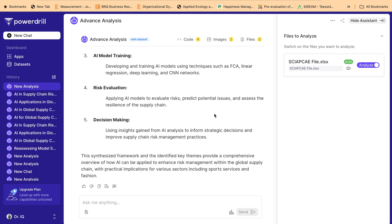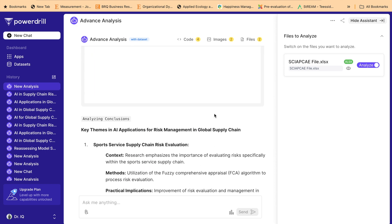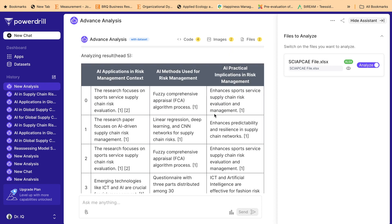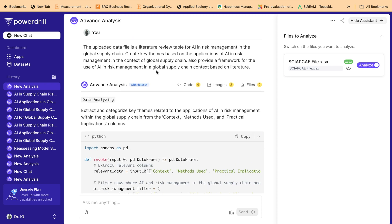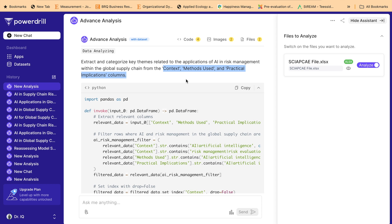It is purely a scientific method of analyzing data, just like any other data analysis tool. The system has already developed a few themes. Let's understand how this analysis works: when given the prompt, the system analyzed the information and extracted and categorized the key themes related to the application of AI in risk management within the global supply chain context, using the 'method used' and 'practical implication' columns.